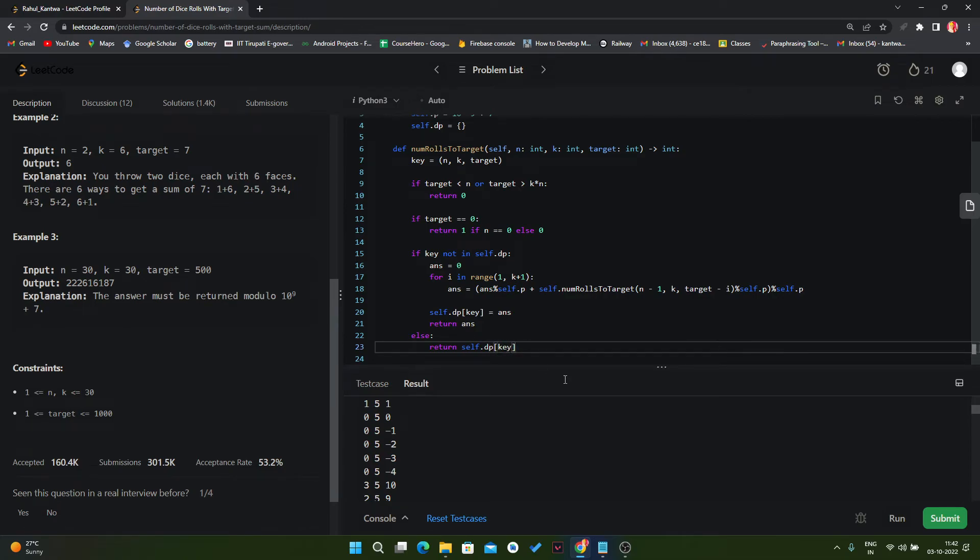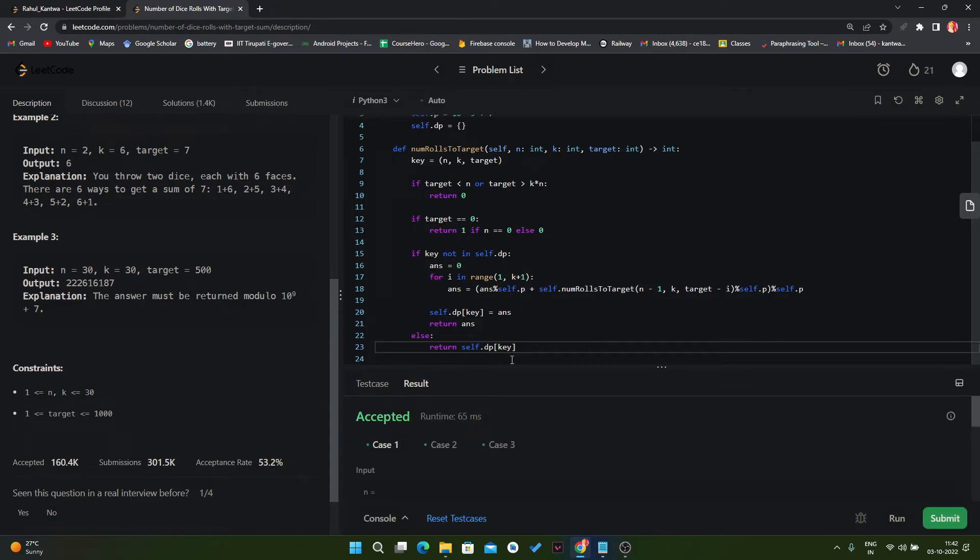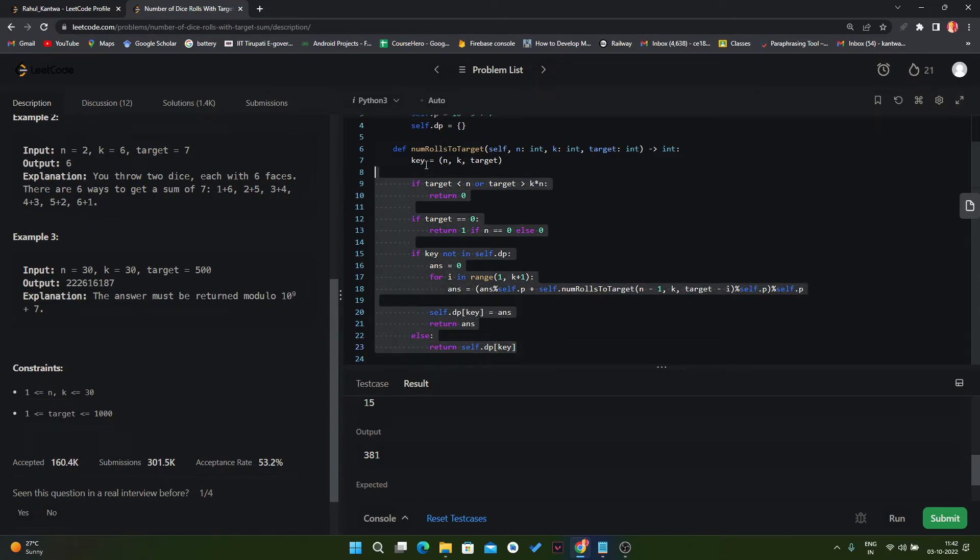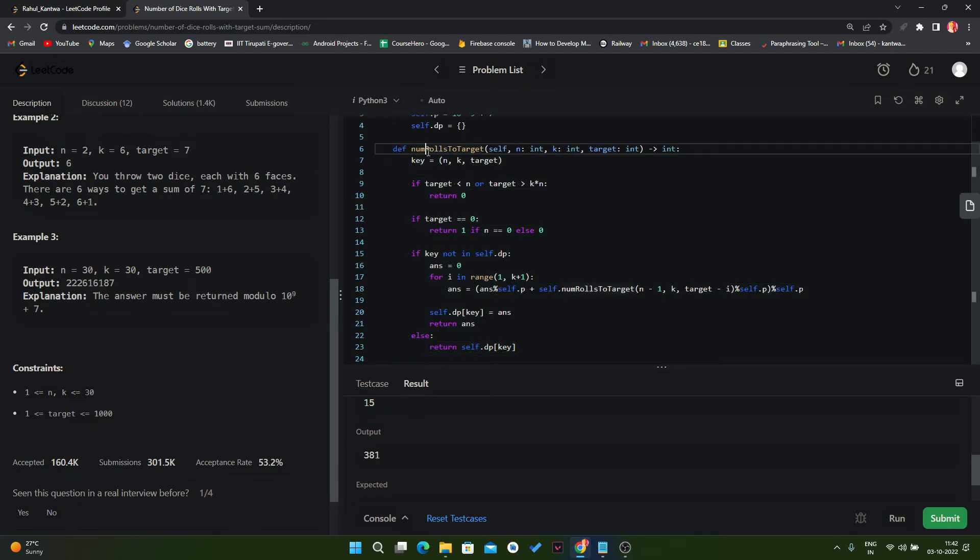Yeah, it is working properly. There is no error. Also the answers are same. And now here we are not doing any repetitive tasks. So like that we can reduce the number of calling operations on a particular algorithm, on a particular function. And let's submit it.